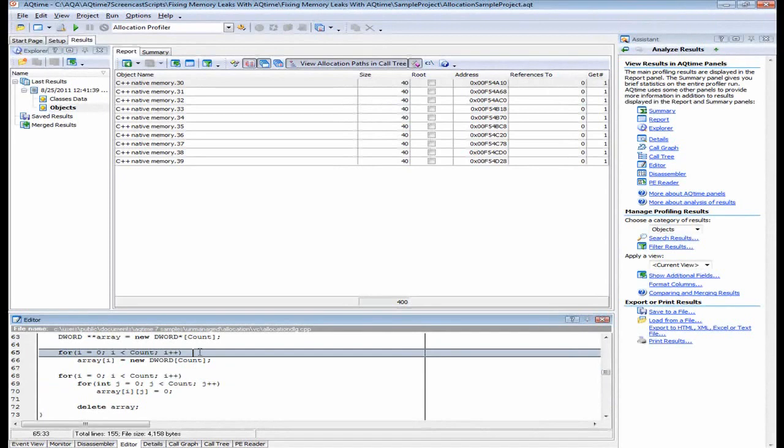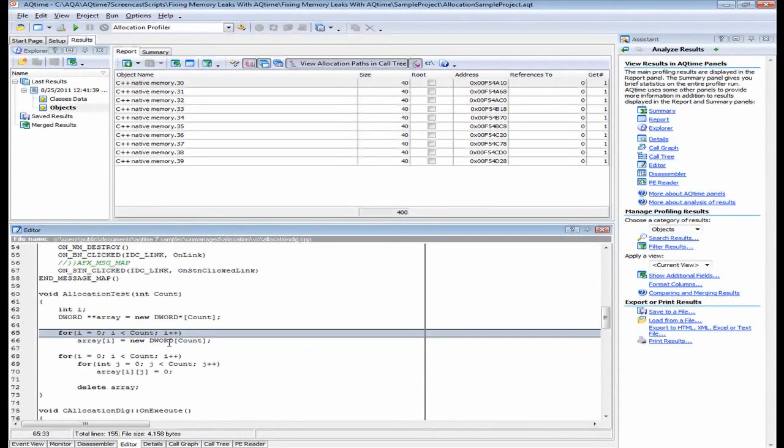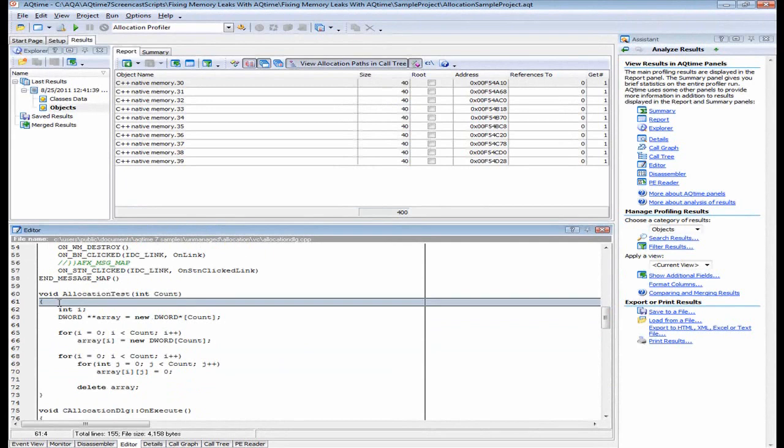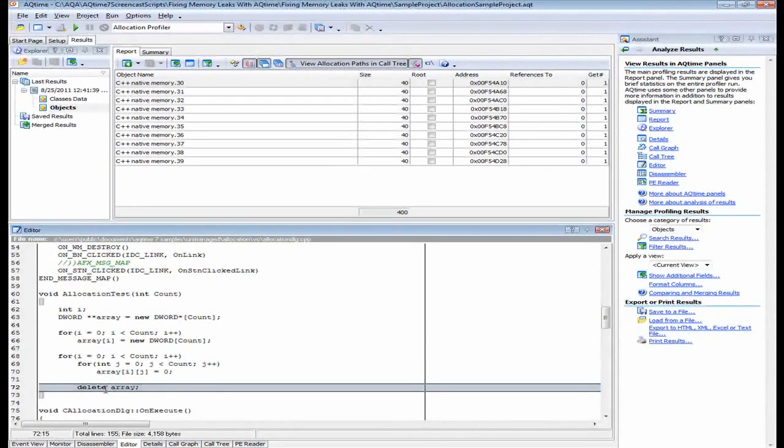Now here we can see the code of the allocation test method. Let me go ahead and make this a little bit bigger. And from what I can see inside this routine, we have an array that's being deleted right here. But there's no code that's actually deleting the elements within that array. So what we're going to do is add some code inside our application that will delete all the elements from that array.